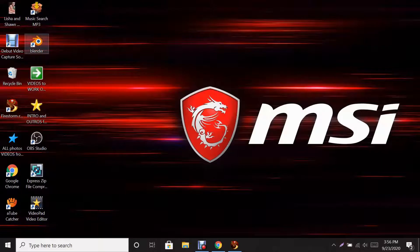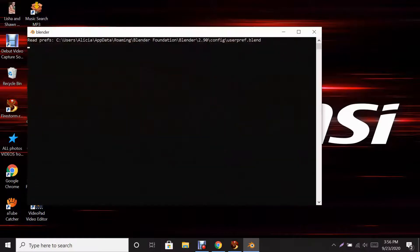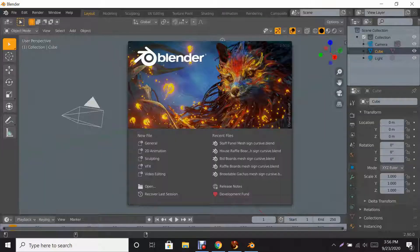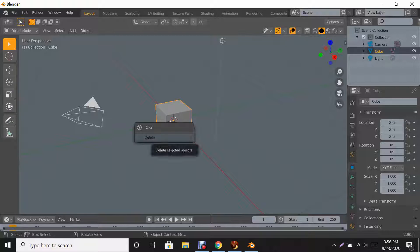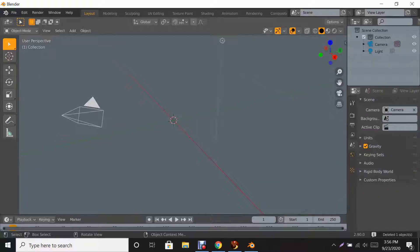This is Blender 2.81. When you get to the first part of your screen you're going to need to click General. Here you're going to see this box — to get rid of it, press the X button and a little dialog box will pop up saying 'delete.' Click it and it will go bye-bye.